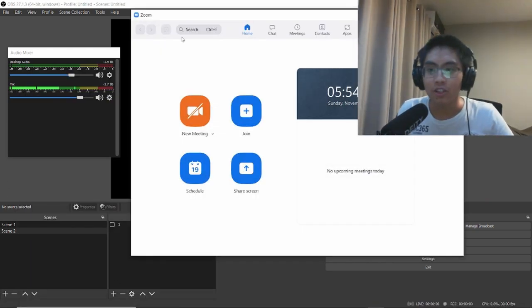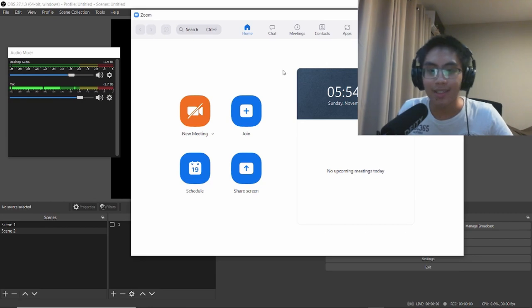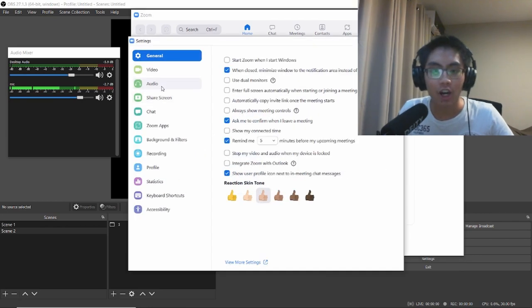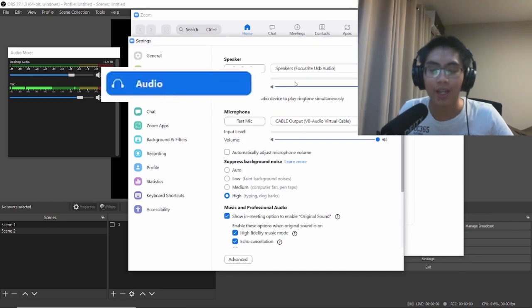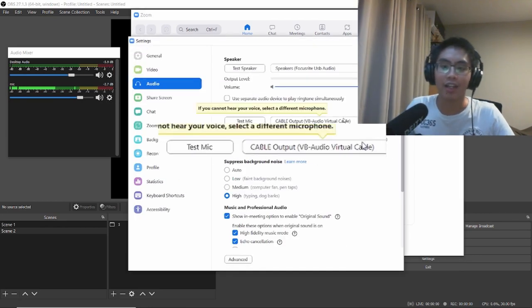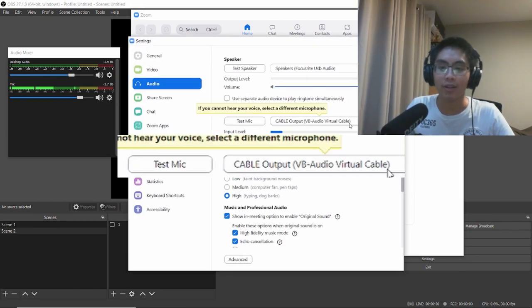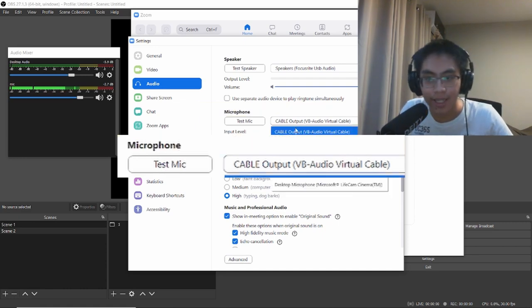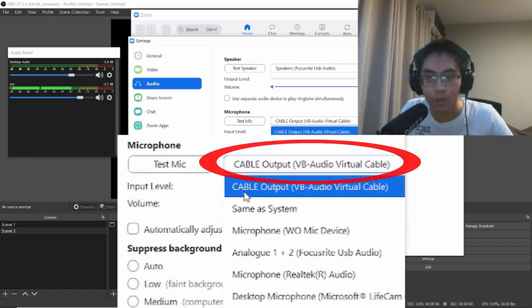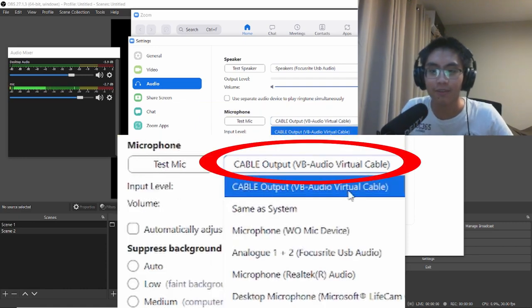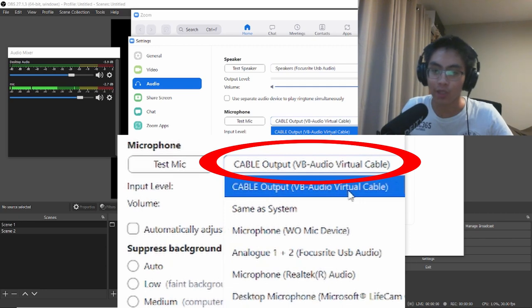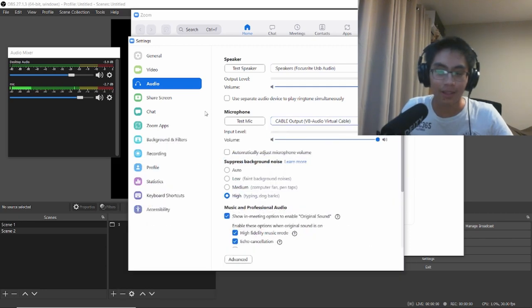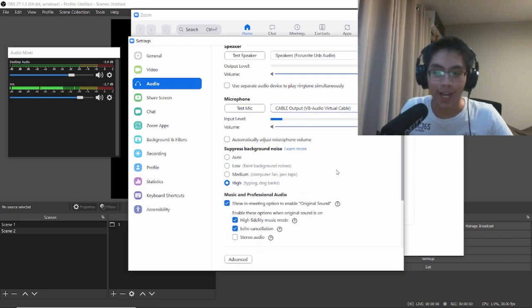When Zoom opens, go to Settings and Audio. Under your microphone, make sure it's set to Cable Output VB Audio Virtual Cable.